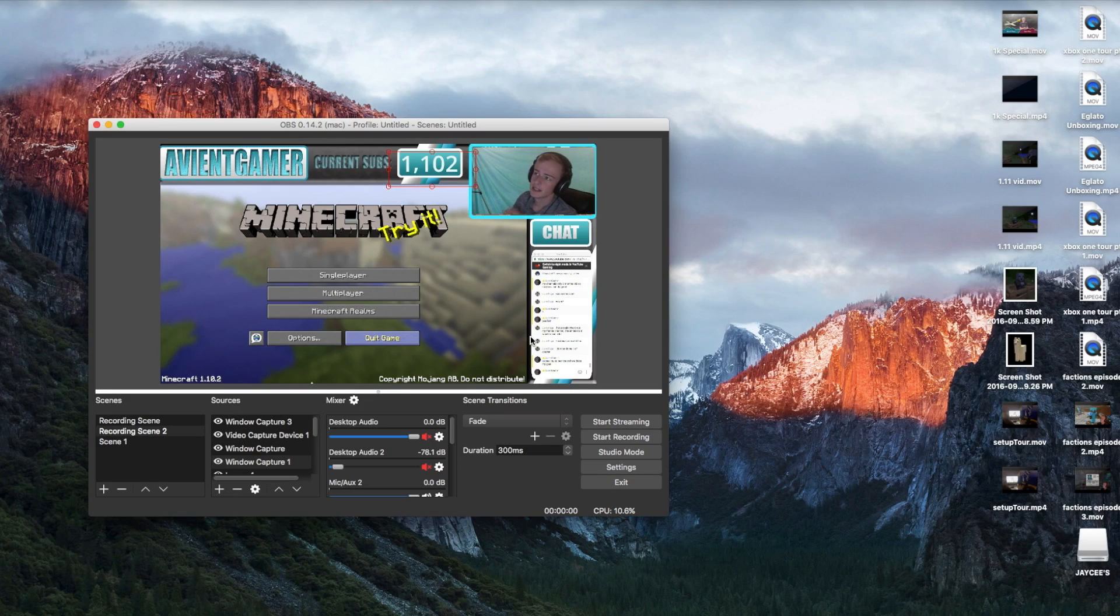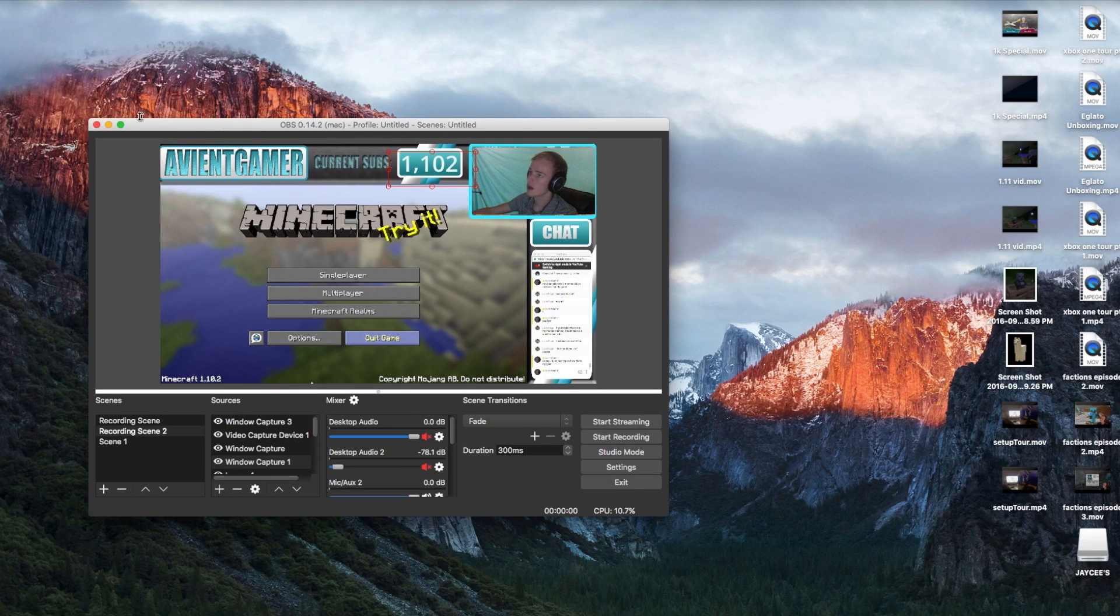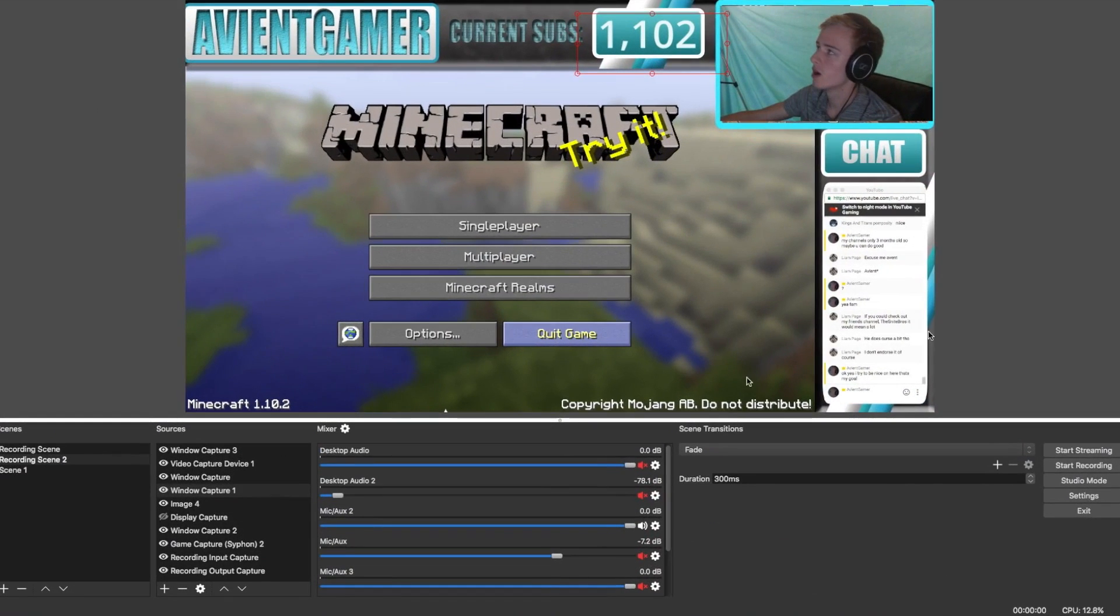Hello guys, my name is JC, otherwise known as your boy, TheAviantGamer, and today I want to take you guys back to another Minecraft video. Today we're going to be talking about what you actually need to do for OBS, or the Open Broadcasting Software.